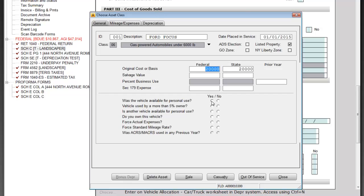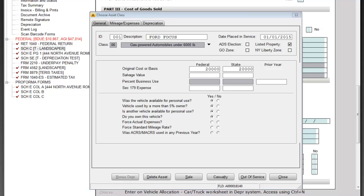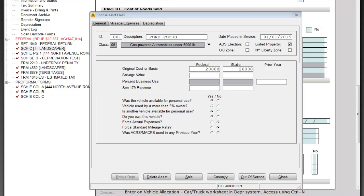Once I enter that cost, you'll see I've got some questions down here that I need to answer. Was the vehicle available for personal use? Was it by 5% owner? Is another vehicle available for personal use? And do I own the vehicle? I have the option that I can either force actual expenses or force the standard mileage. I'm not going to force either of them on this. You also see there's a question that asks about if MACRS or ACRS was used in a previous year. Because this was placed in service in 2015, I don't have an option to answer that question.